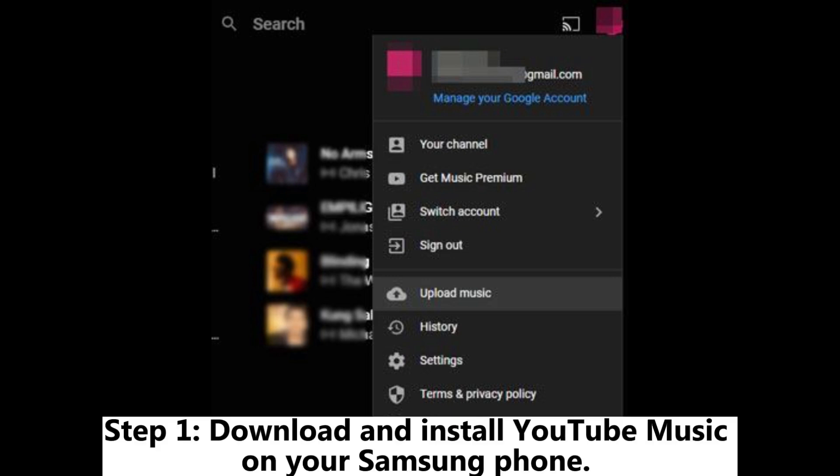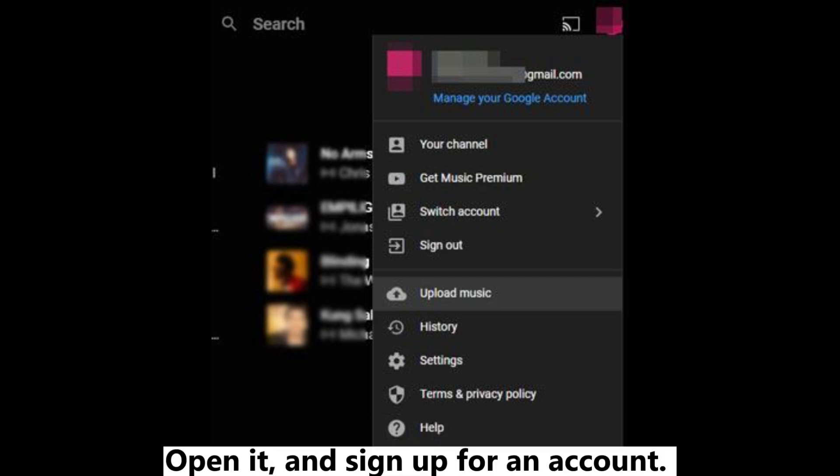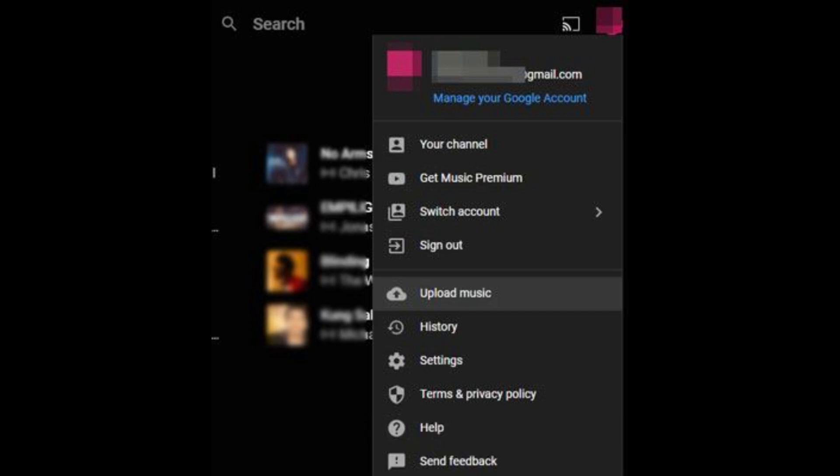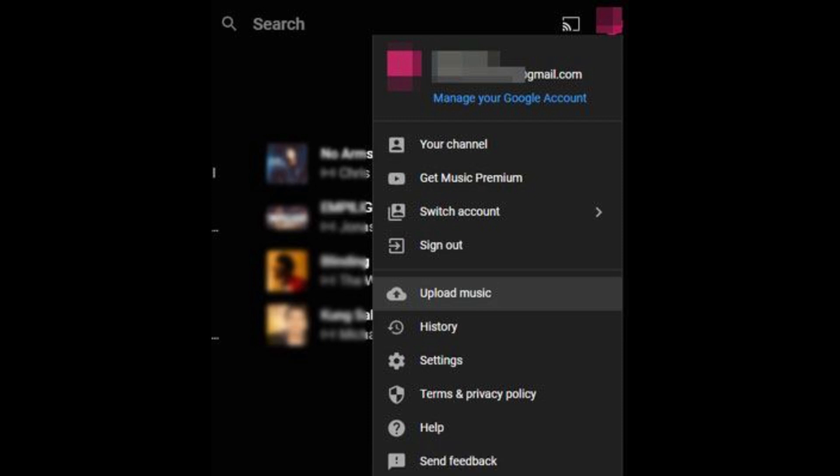Step 1: Download and install YouTube music on your Samsung phone. Open it, and sign up for an account. By the way, you can log in with your Google account.